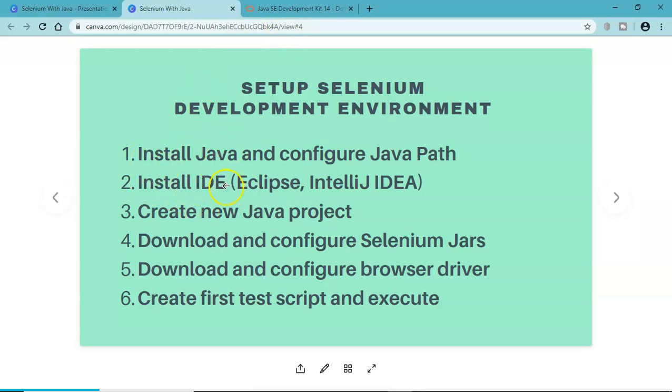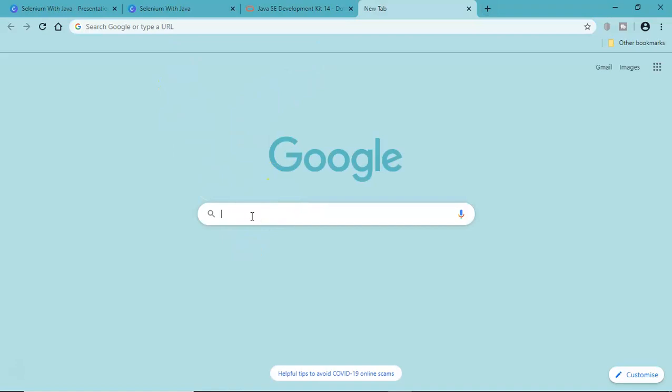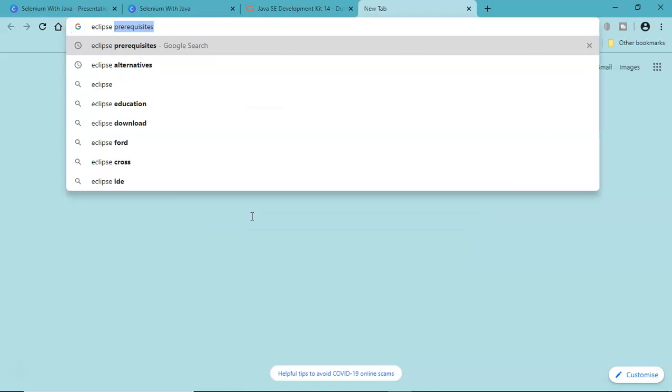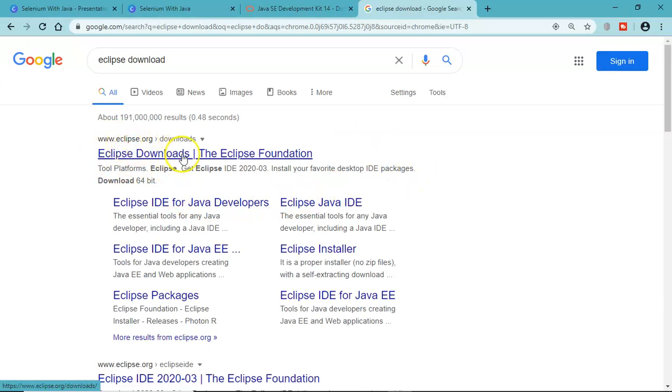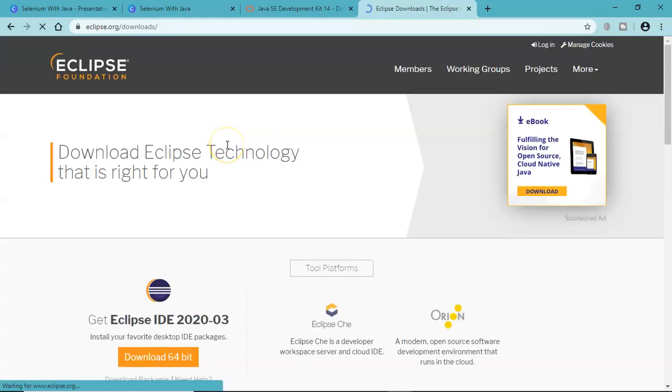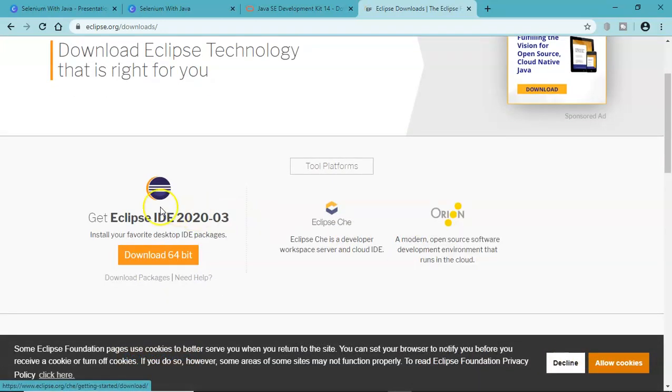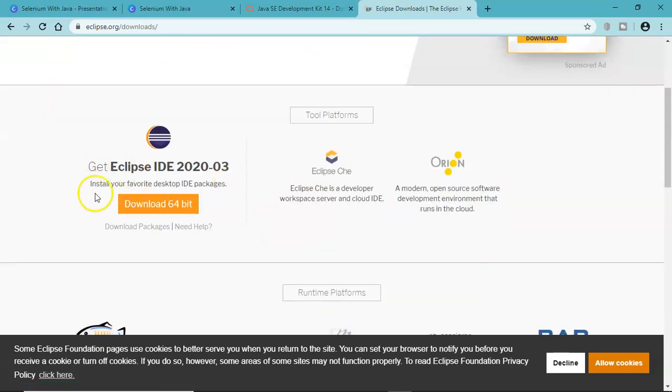The second step is to install the IDE. Go to google.com to get the Eclipse IDE download. Simply type Eclipse download and you will see eclipse.org. Click on Eclipse download link here and you will see the latest version of Eclipse.